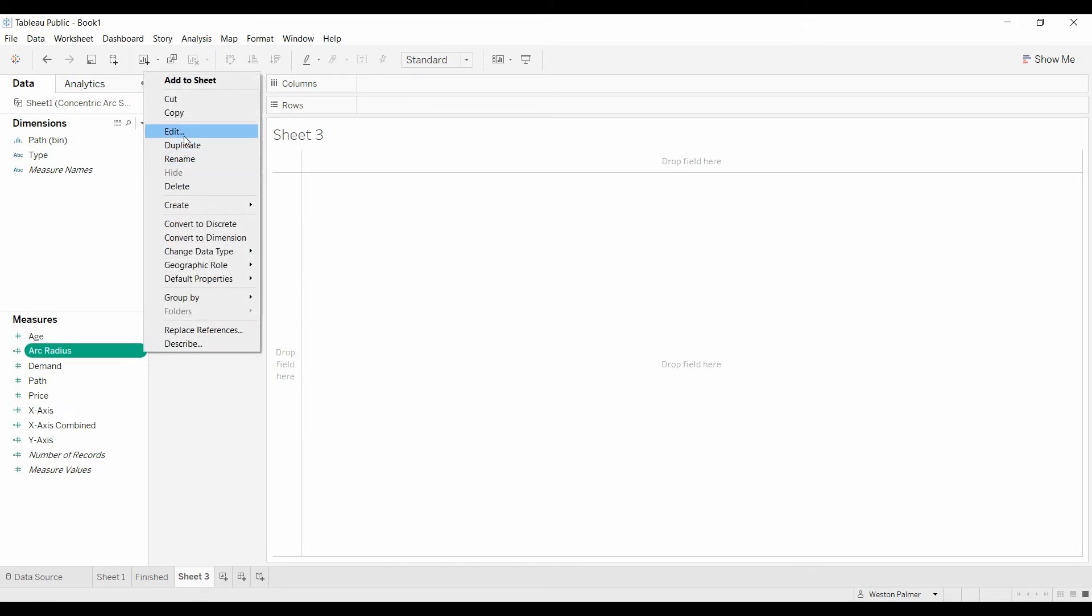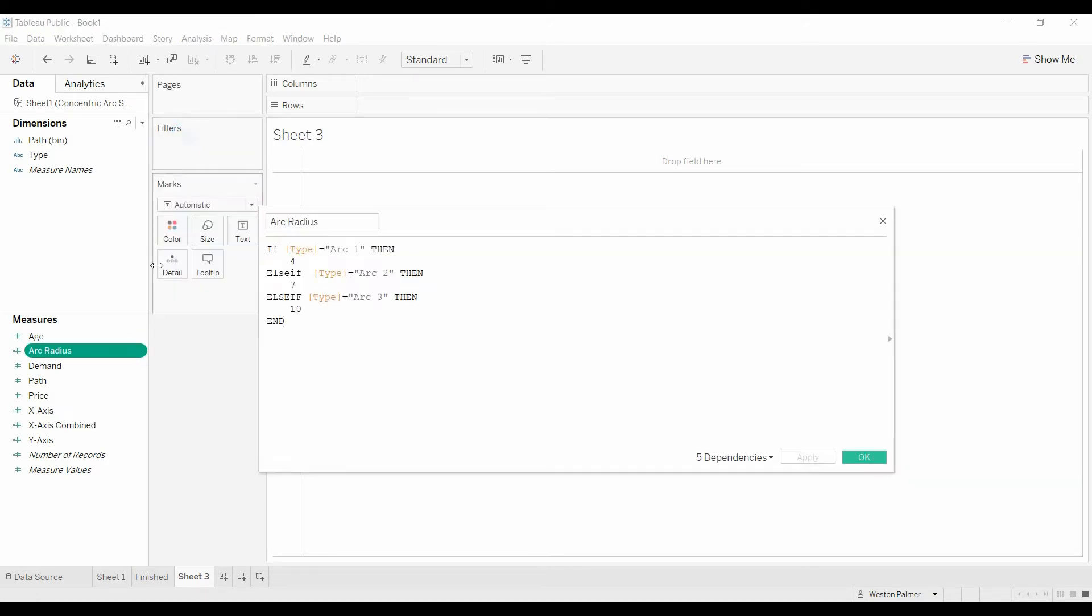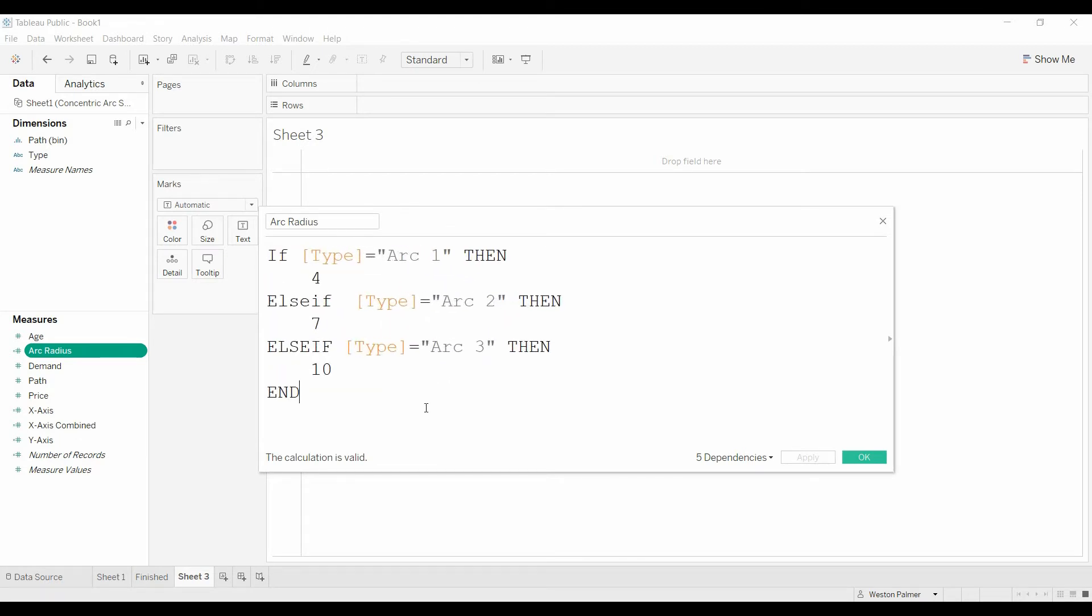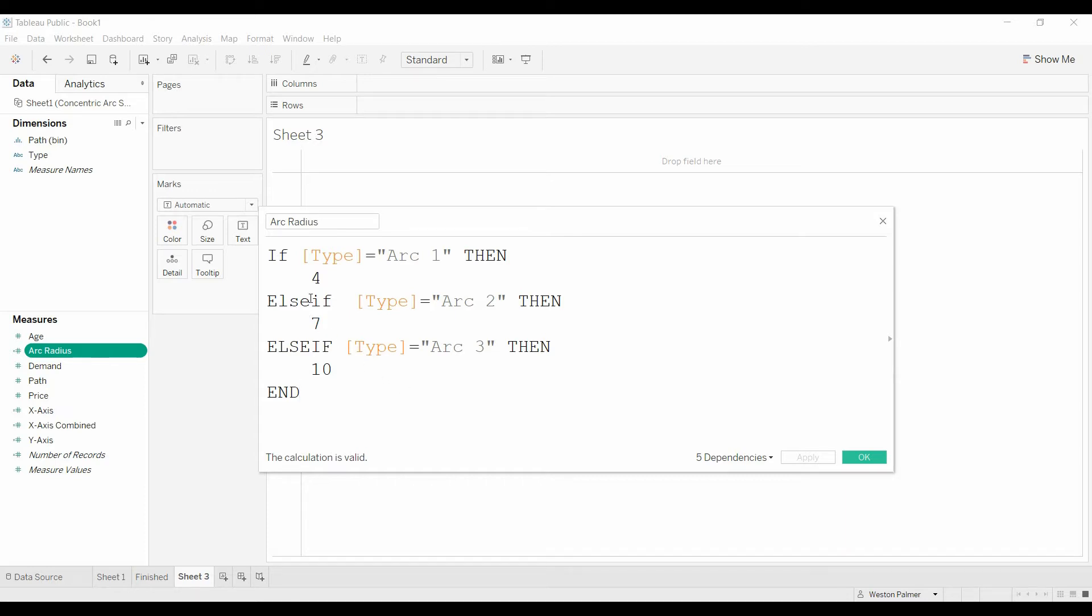The other thing we're going to do is create this arc radius. So this is saying if the type is arc 1 then it's going to be a radius of 4, if it's arc 2, 7, arc 3, 10. And if you wanted to get really involved you can make these parameters as well and then you can show parameters that can be very dynamic with the user but that's for a different video.